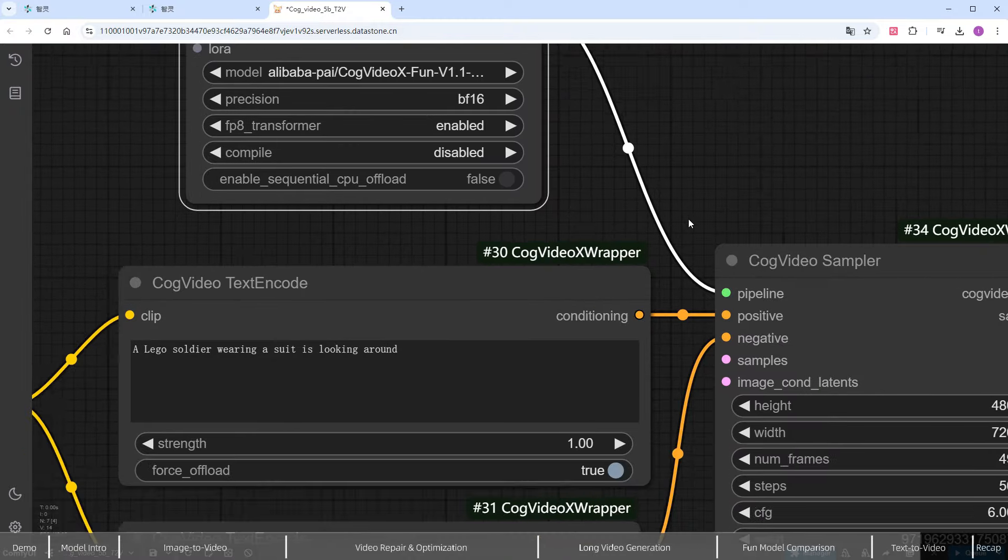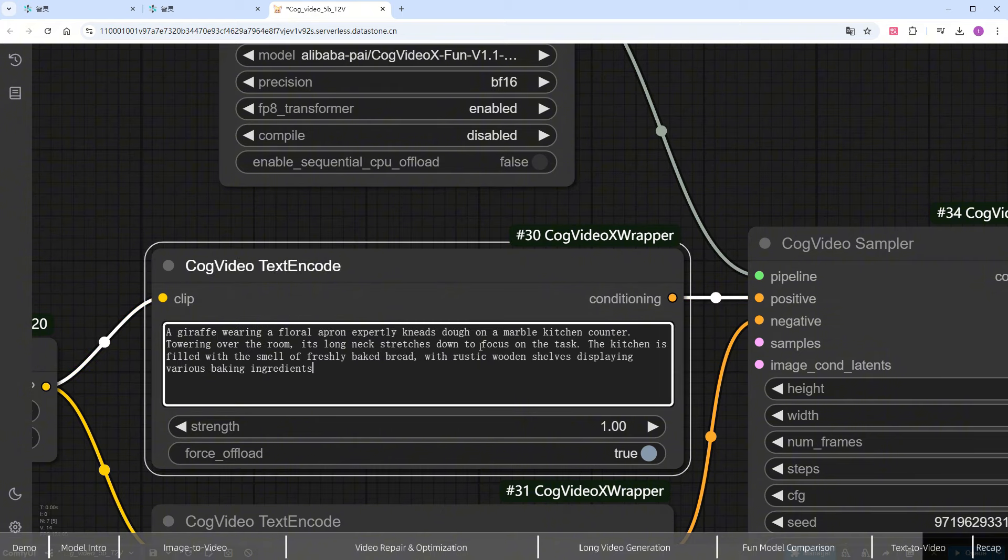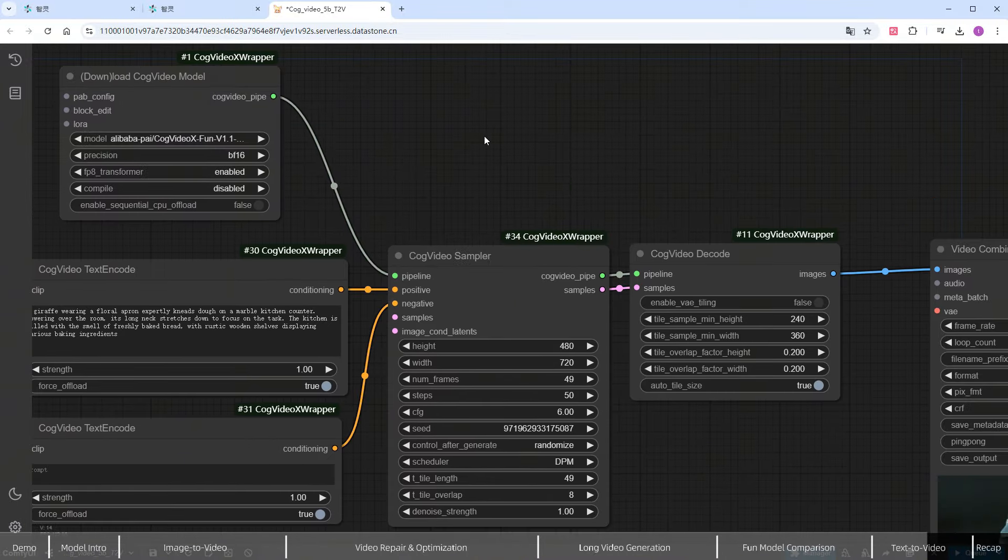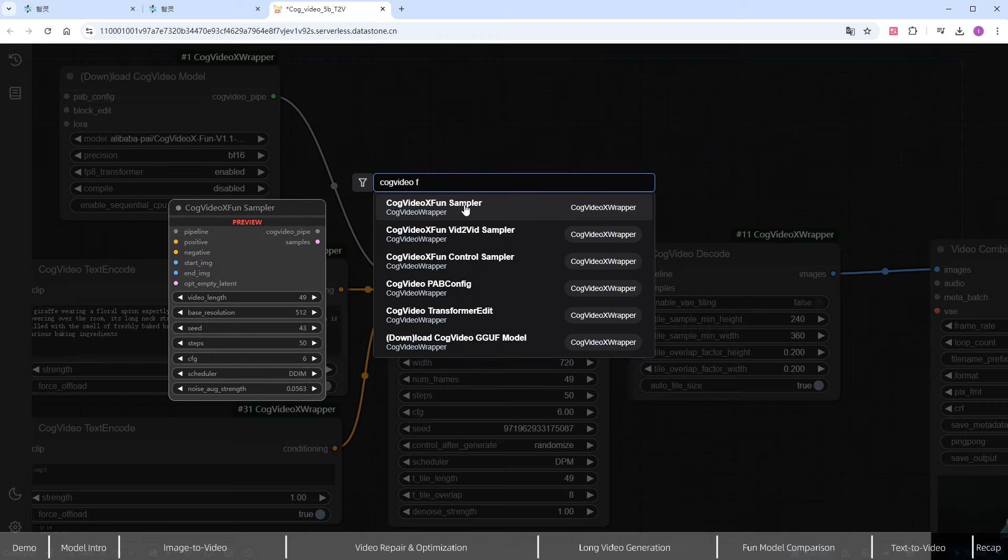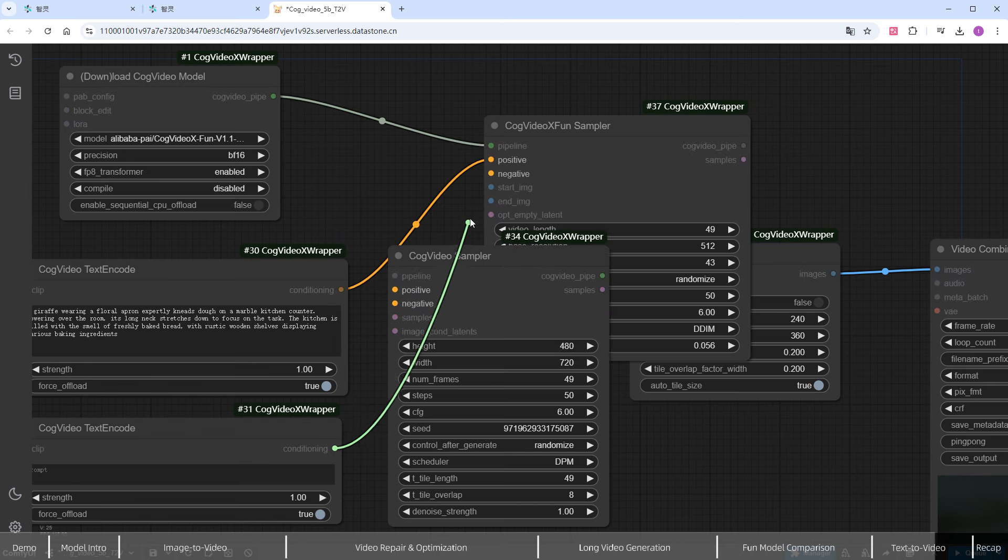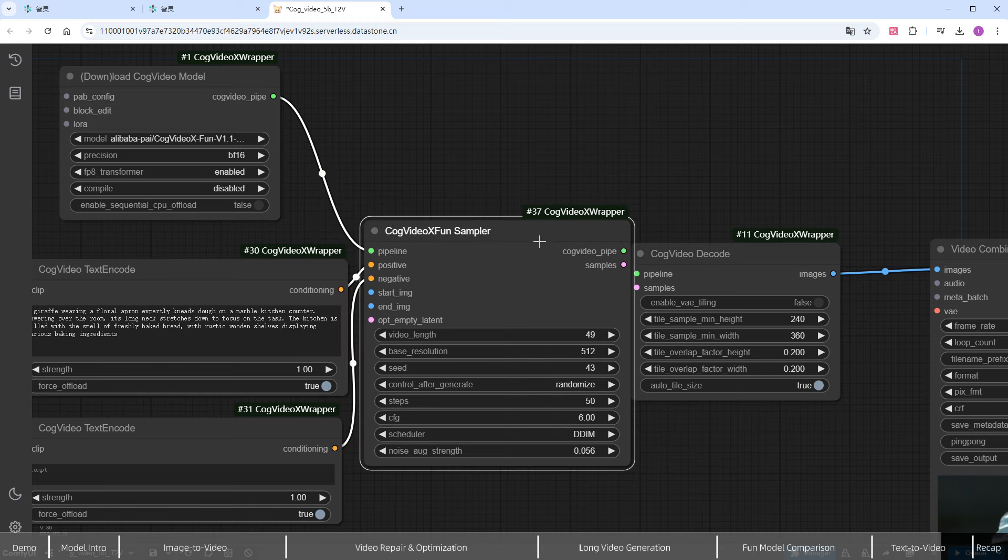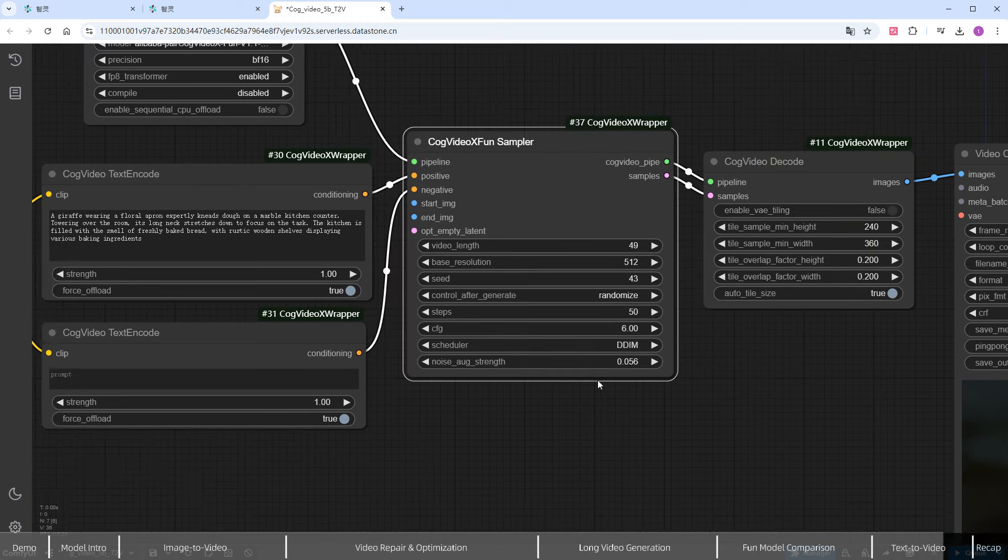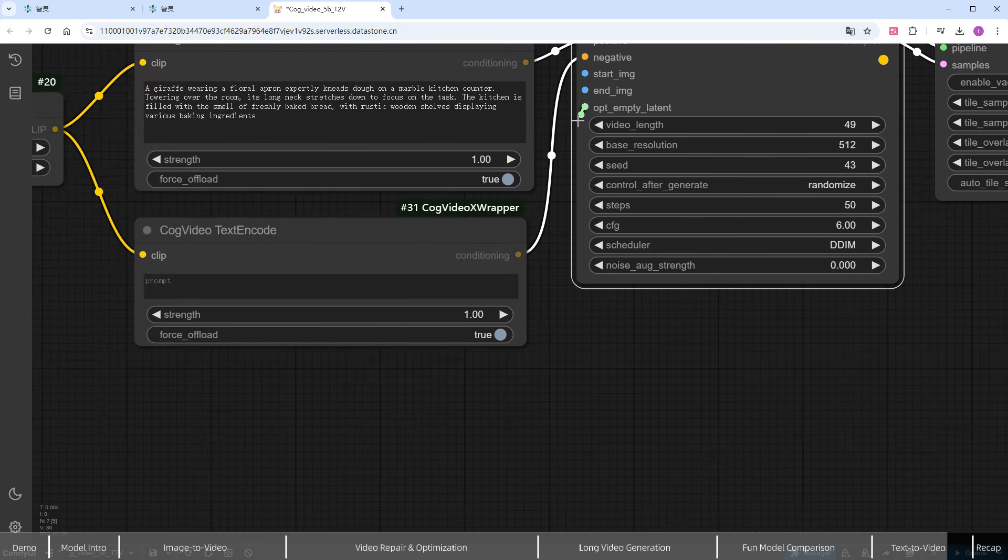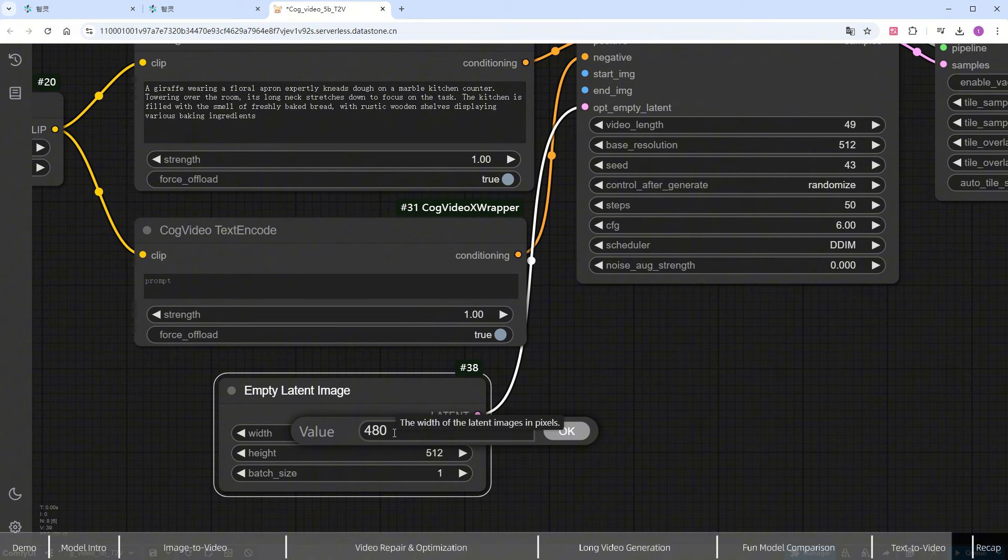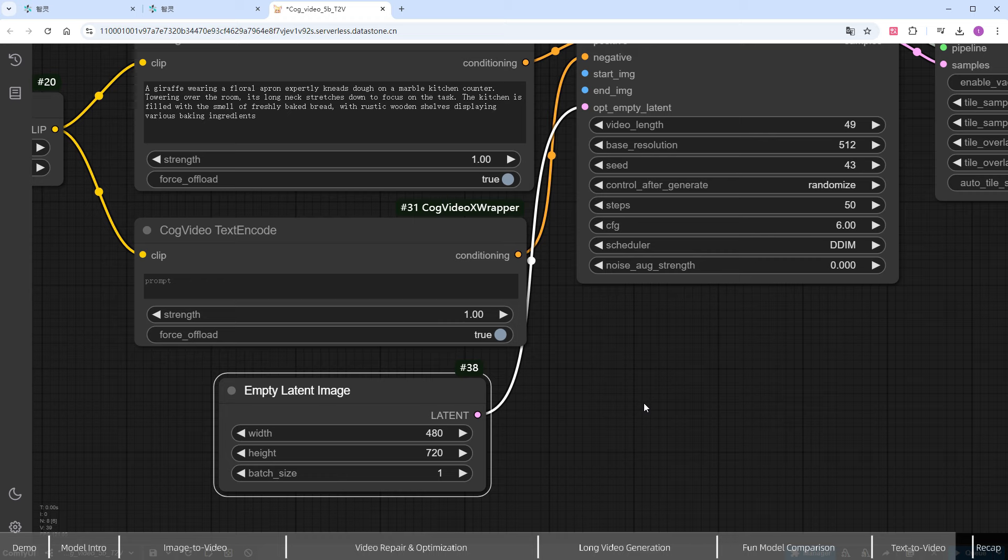And modify the prompt to 'a giraffe wearing a floral apron kneads dough skillfully on a marble kitchen countertop.' The sampler needs to be changed to the FUN model version, and the connections are completed. Noise is still set to 0. Since we're not using a start_IMG, we need to add an empty_latent node and define the width and height as 480 and 720. Then pass it to cog-video-x to set the video size. Click RUN, and there we go.